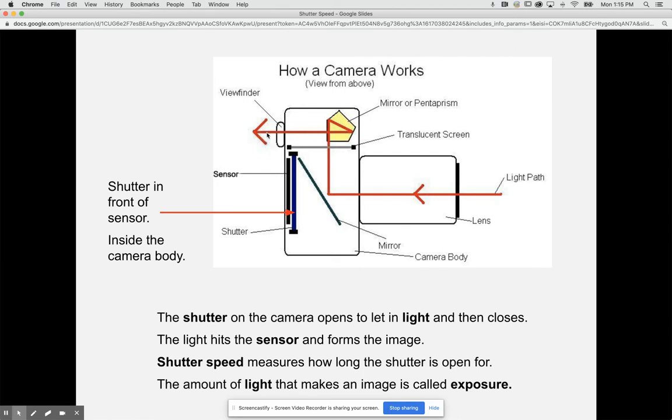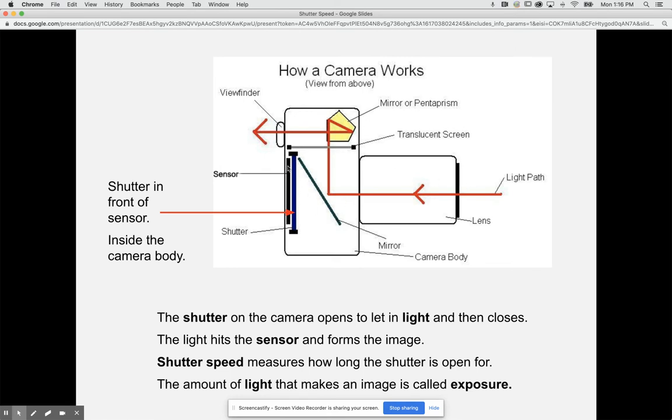I've shown many of you how this works on a real camera. Once the light comes in and bounces off here, when you press the shutter release button at the top, the shutter in front of the sensor flies open and light bounces and hits the sensor. The shutter on a camera opens to let light in and then closes. The light that hits the sensor forms the image and shutter speed measures how long the shutter is open for. The amount of light that makes an image is called exposure.